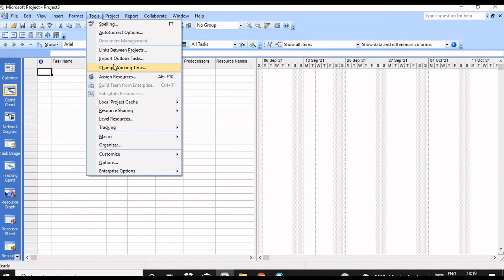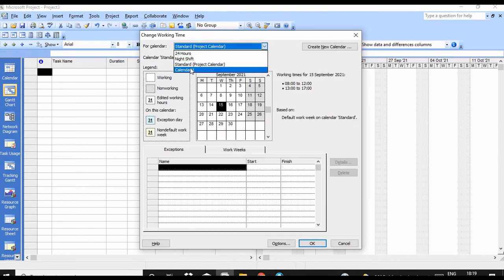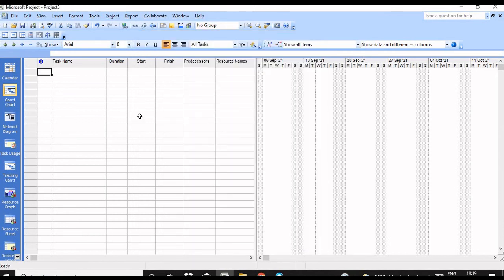Now you have created a new six-day work week calendar. Go to Tools > Change Working Time and you can see your new calendar, Calendar One. The timing shows Monday to Saturday working, with working time of 8 to 12 and 1 to 5. This is how you create a six-day work week calendar.